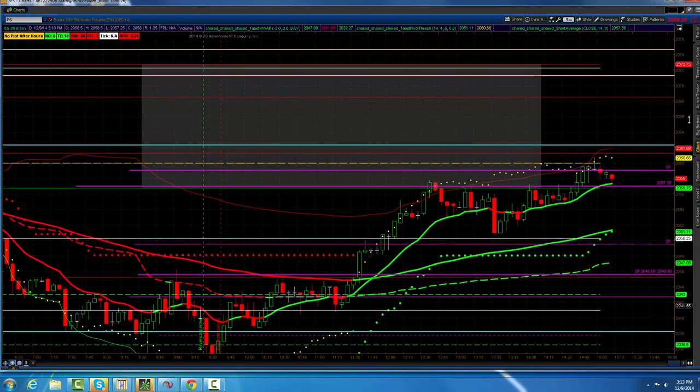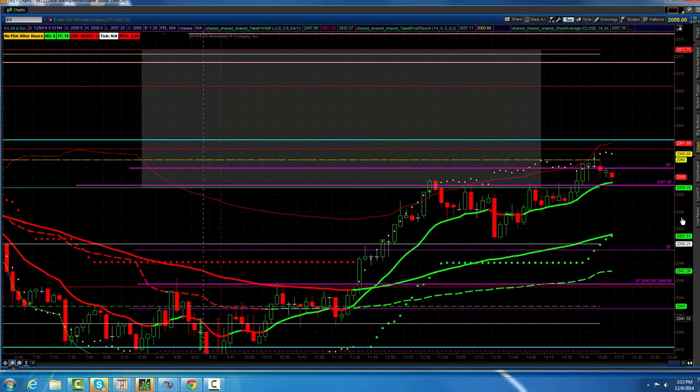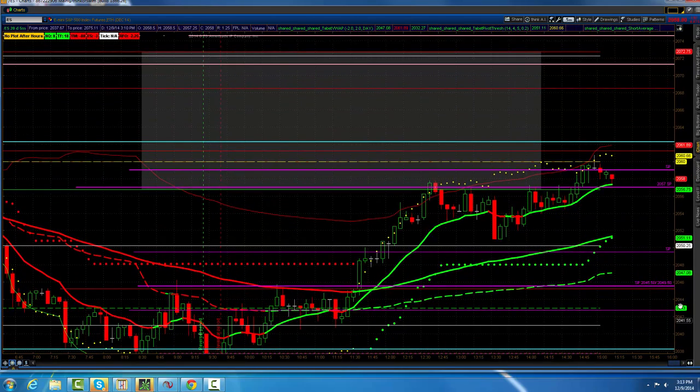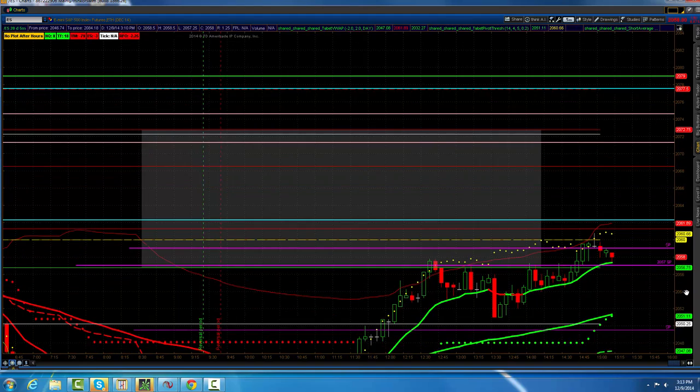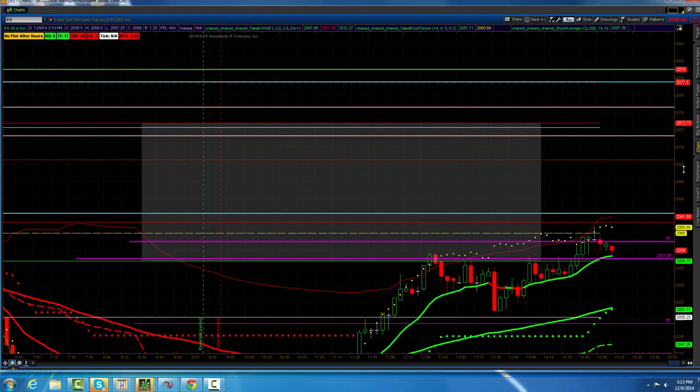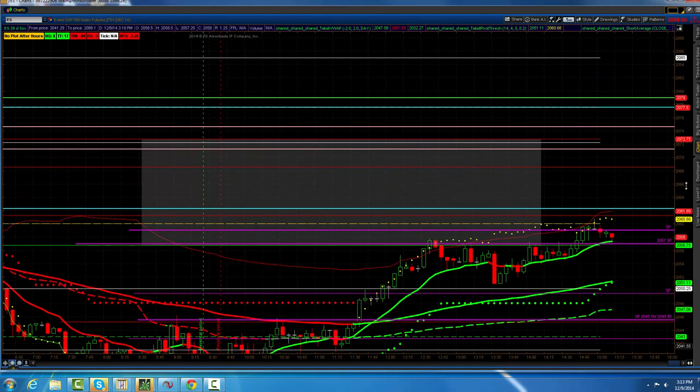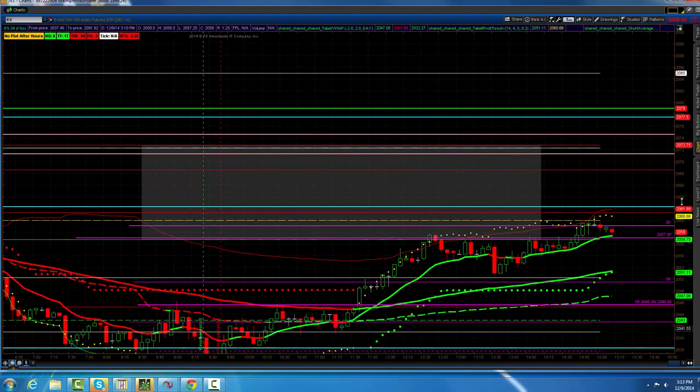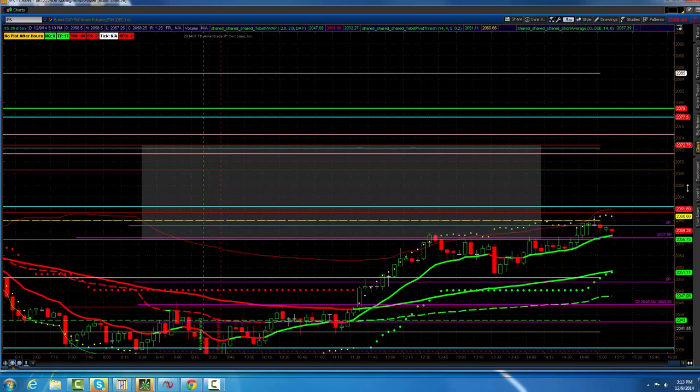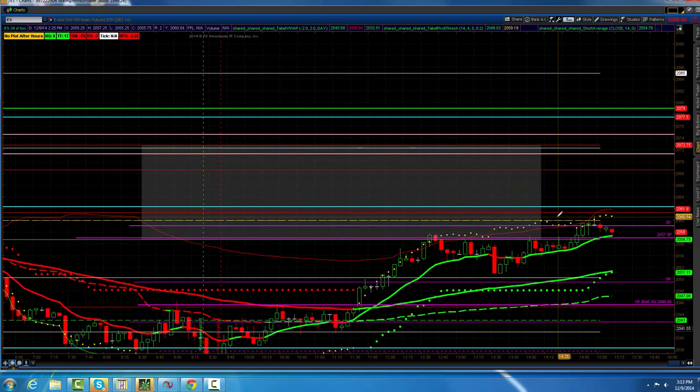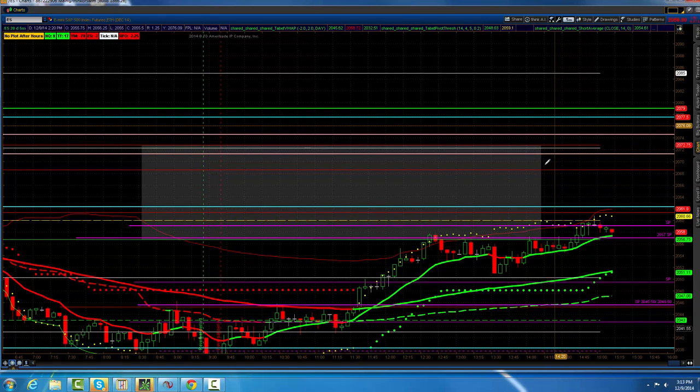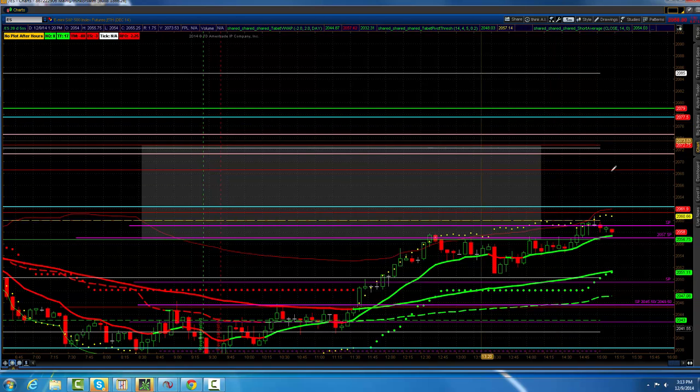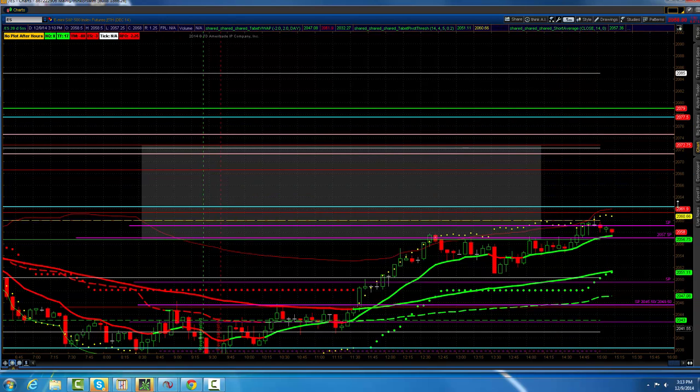But I think that we're poised now that we had that break to go out and rally into the last day of the year. That's what I'm looking for. Tomorrow.